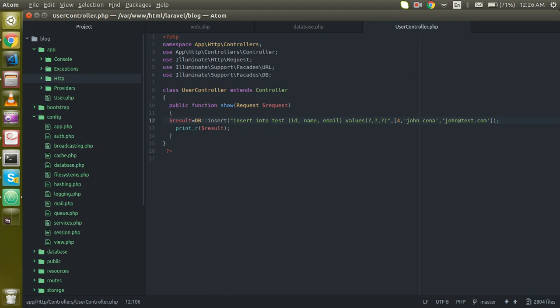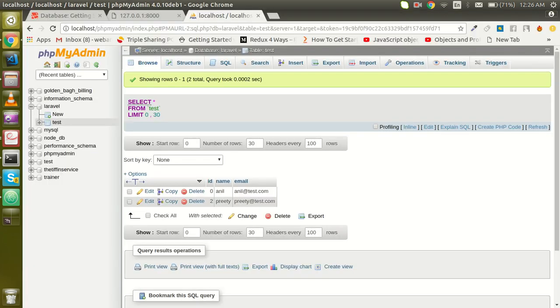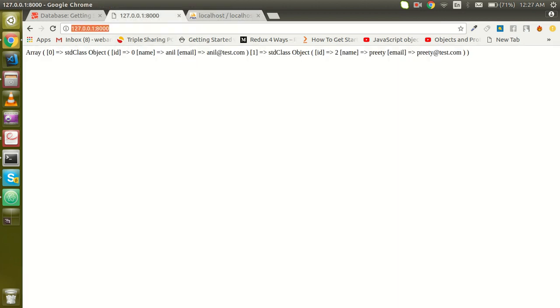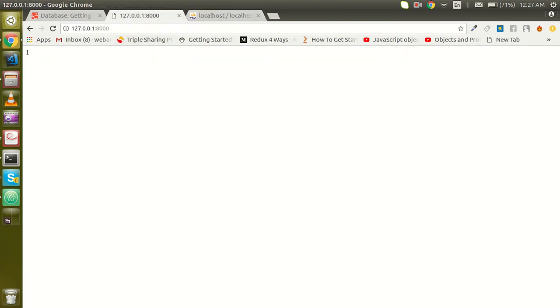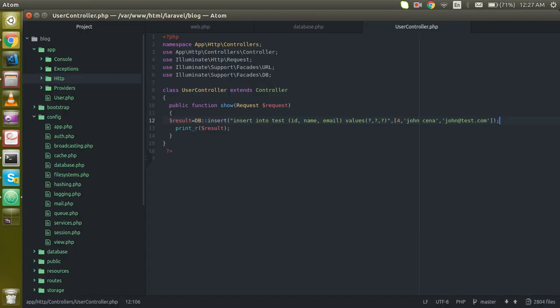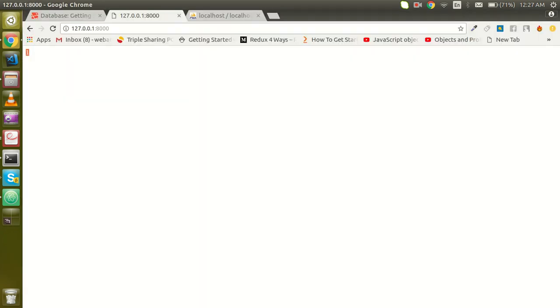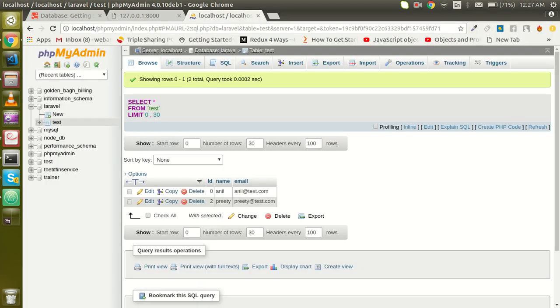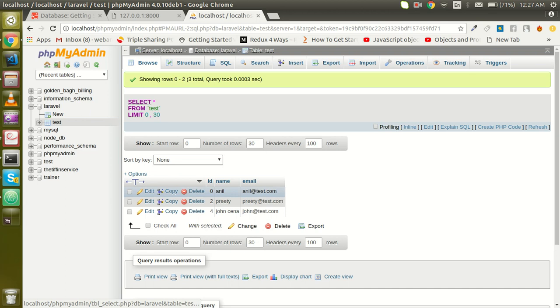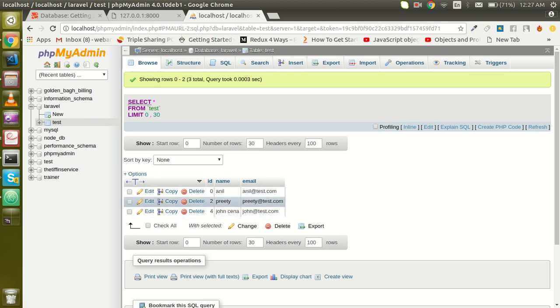Let's check it out on the browser. We got the result one here, that means this result should be inserted. So let's check it. Here now you can see that we have three results. This is a very simple way to insert data in Laravel.